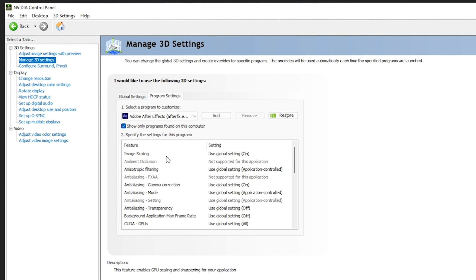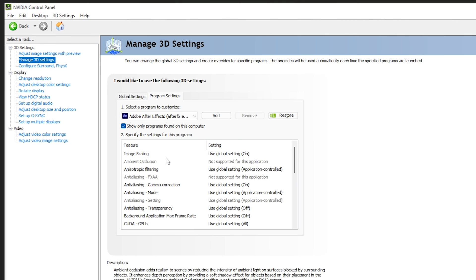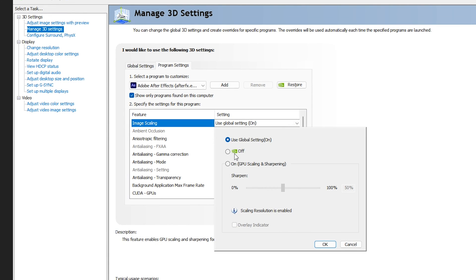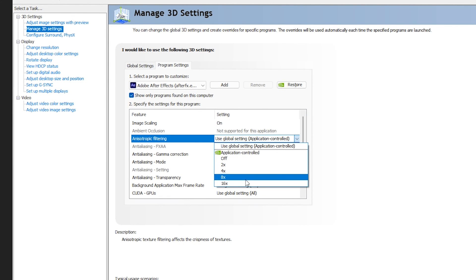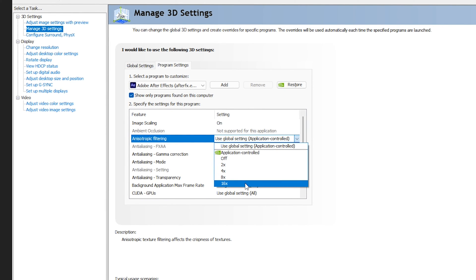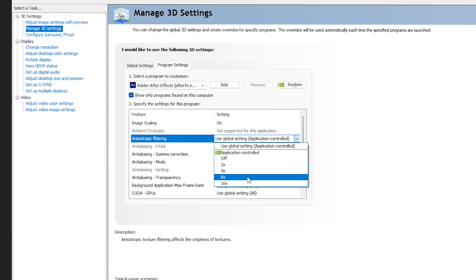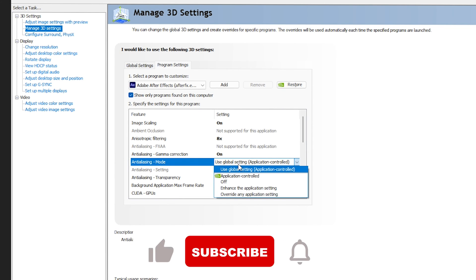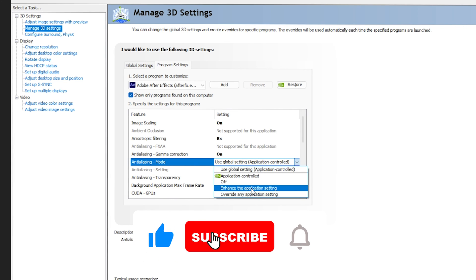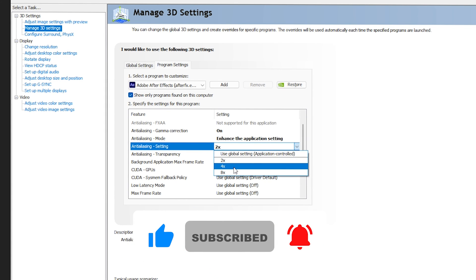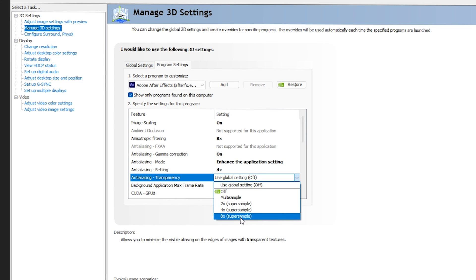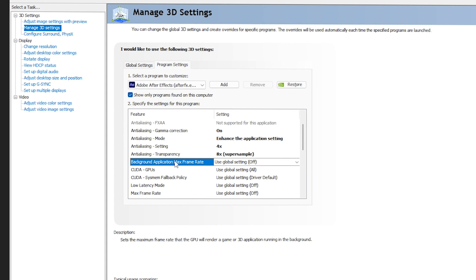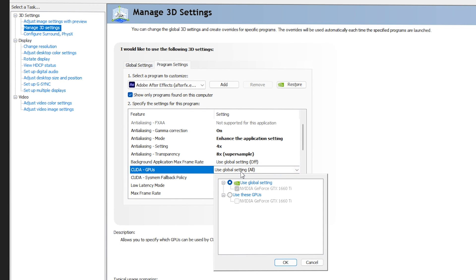Now apply the best NVIDIA Control Panel settings for After Effects. For Image Scaling, go with On and keep Sharpening at 50%, then click OK. For Anisotropic Filtering, go with 16x — but if it makes After Effects slow or laggy with noise in your videos, go with 8x. For Gamma Correction, go with On. For Anti-Aliasing Mode, use Application Settings; for Anti-Aliasing Setting, go with 4x. For Anti-Aliasing Transparency, go with 8x. You can ignore Background Max Frame Rates.